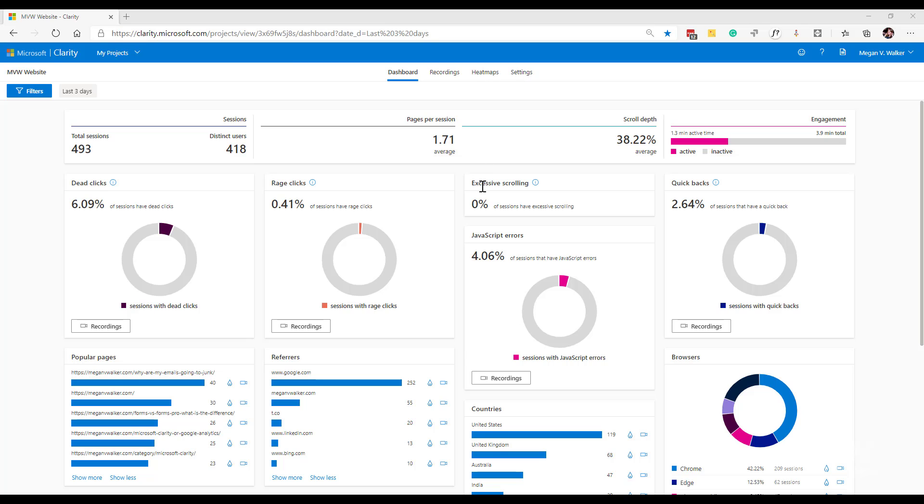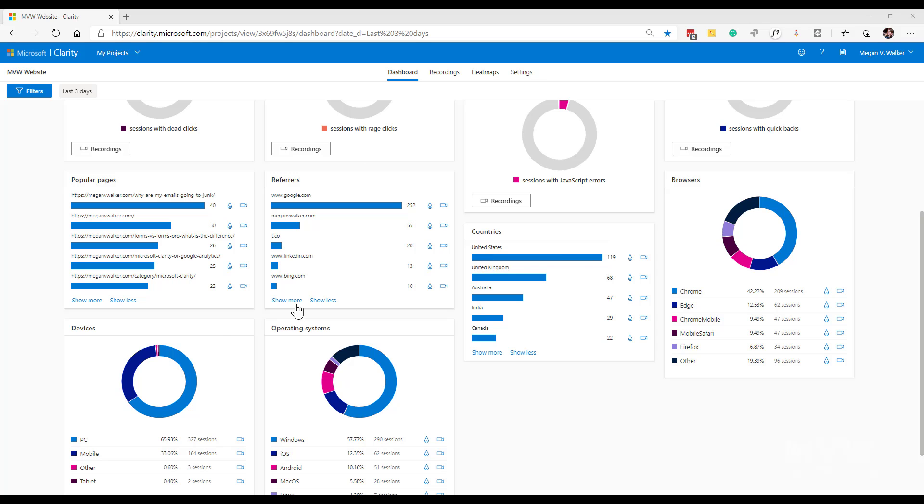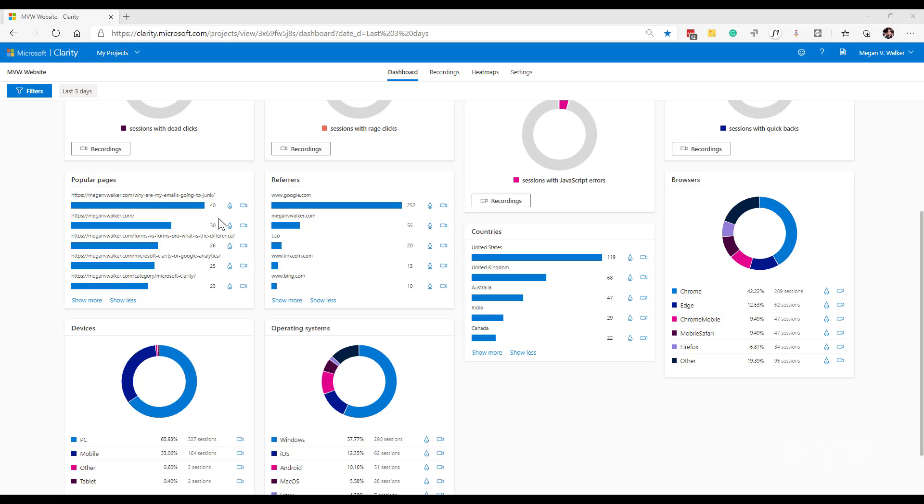But what we can also see is if we scroll down into some of these widgets, we can see a little flame icon. If we hover our mouse, it says go to heat maps for this, whatever it is that we're looking at - these pages, these referrers, and so on. We can see these and those will then jump to the heat maps page, but it will pass through whatever we've clicked on as a parameter.